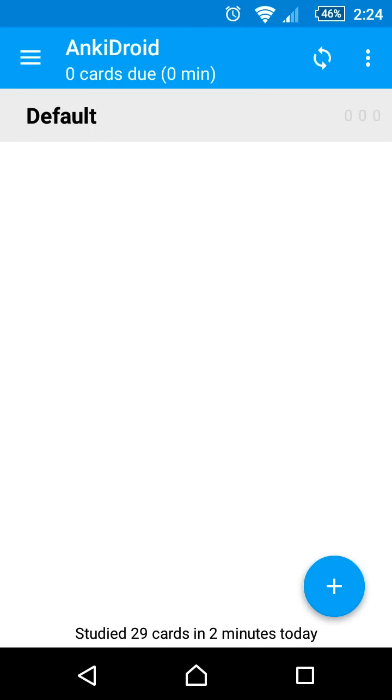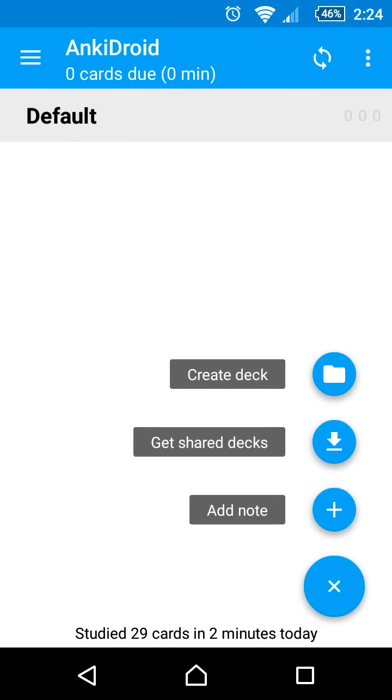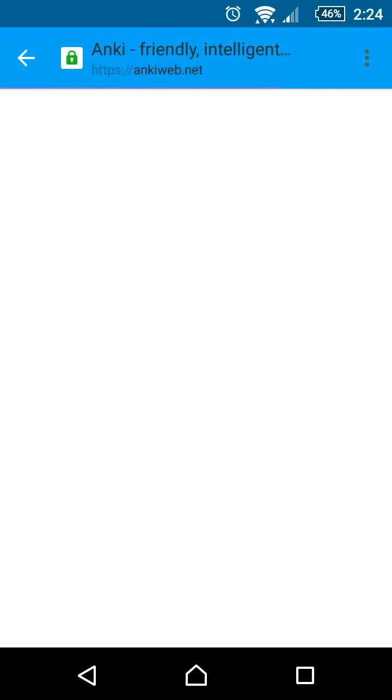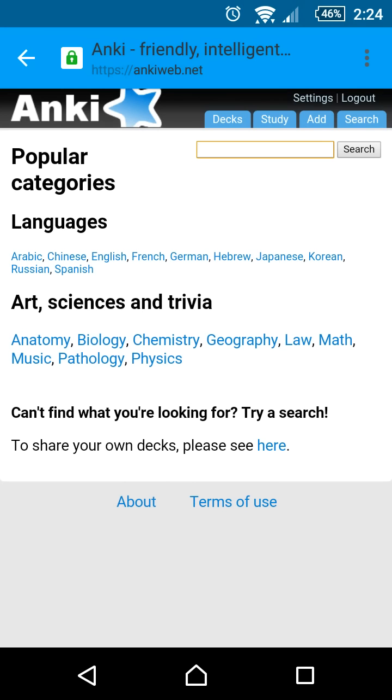This video gives you a brief introduction to AnkiDroid version 2.5. Let's start by downloading a shared deck.